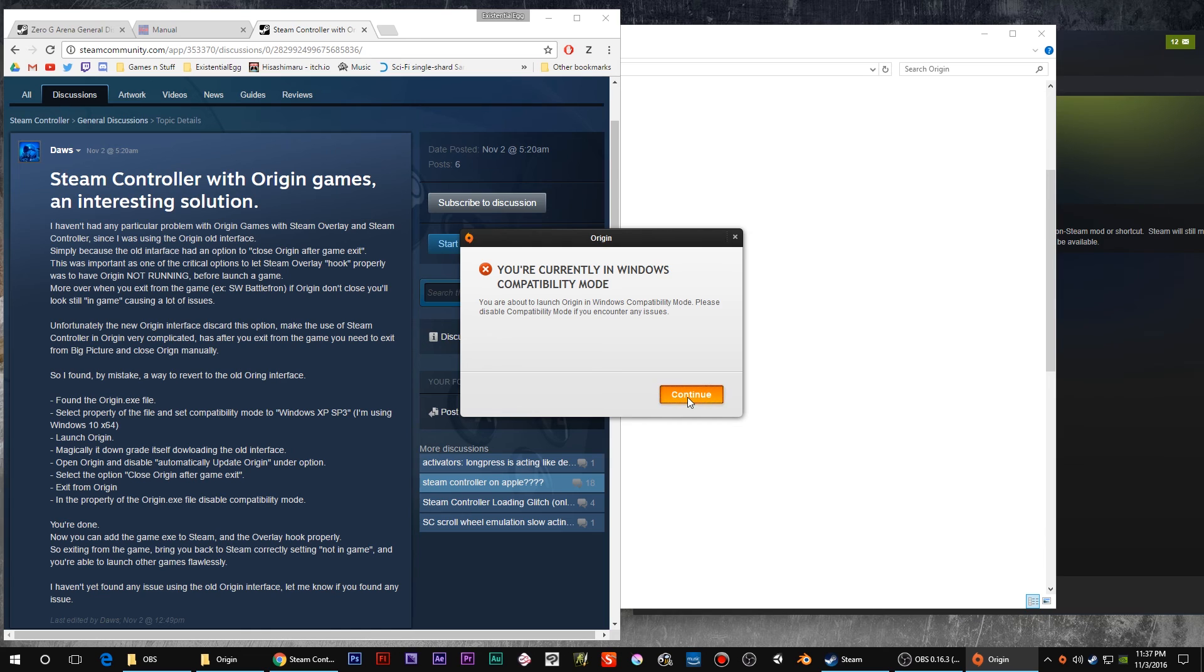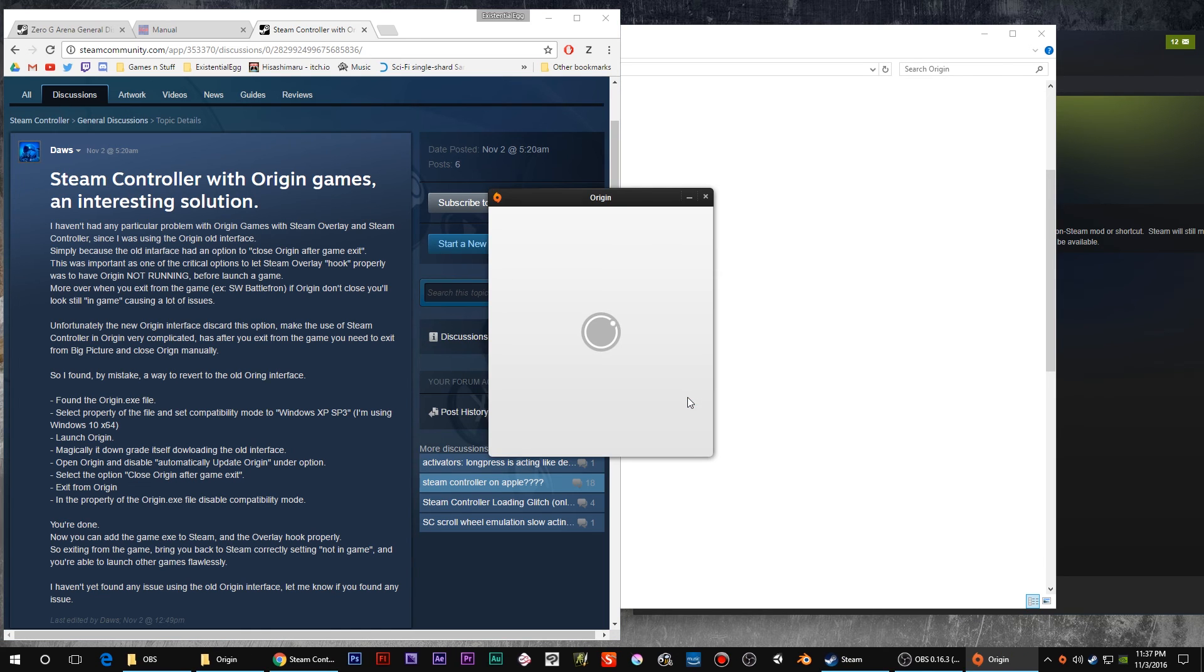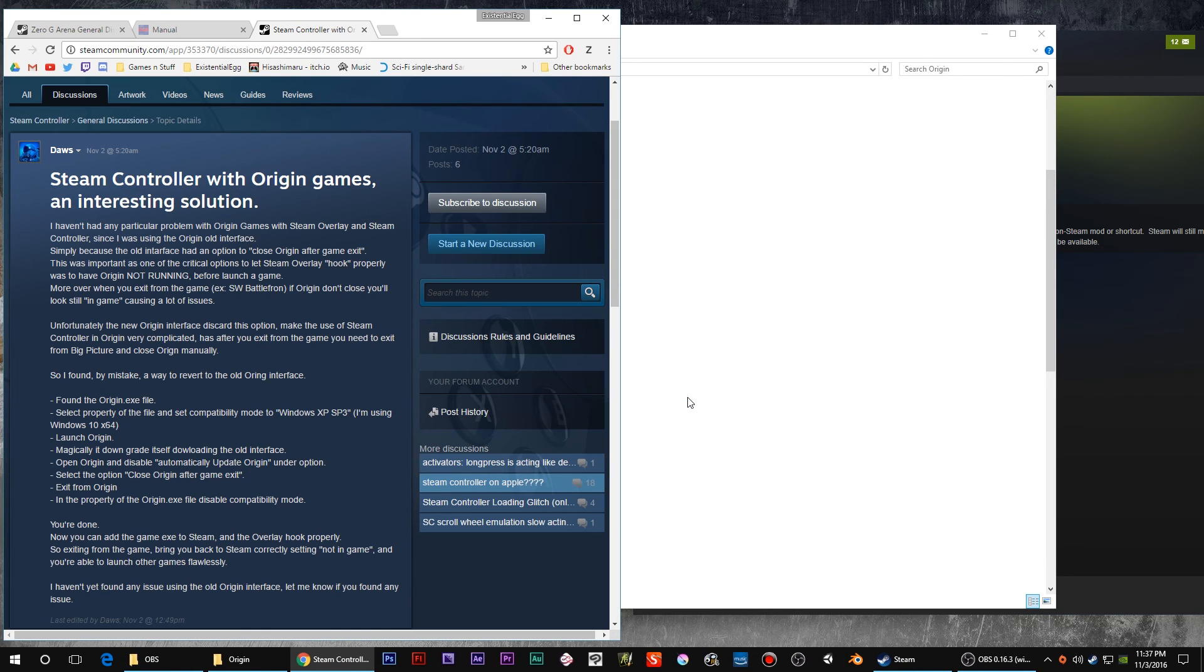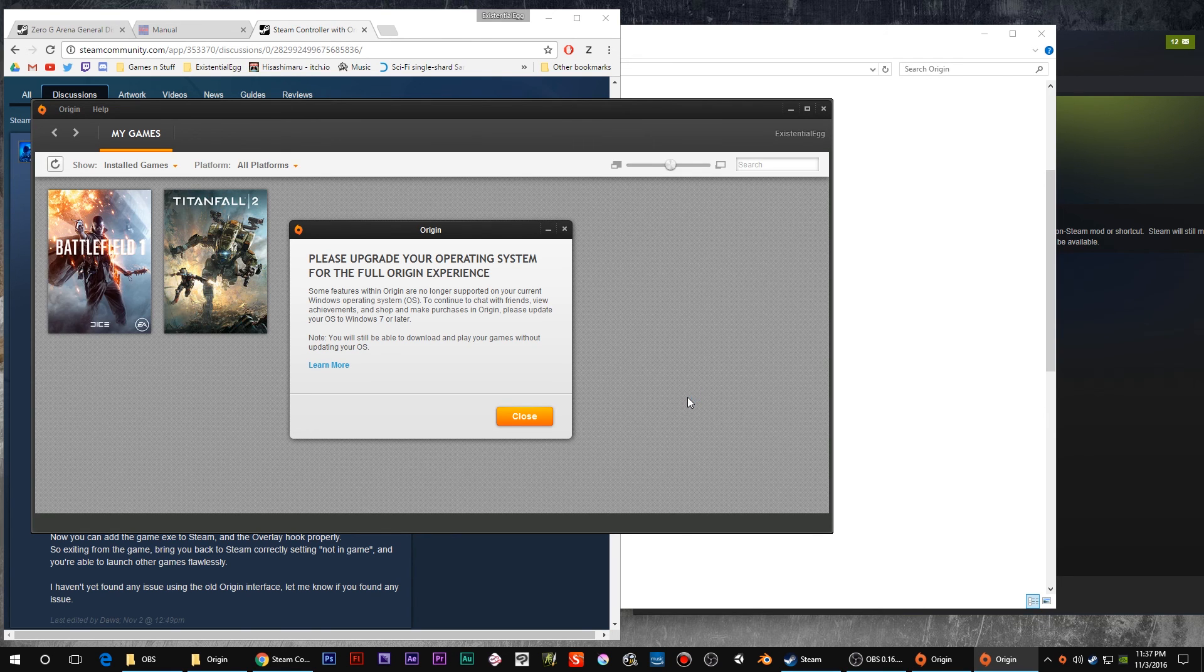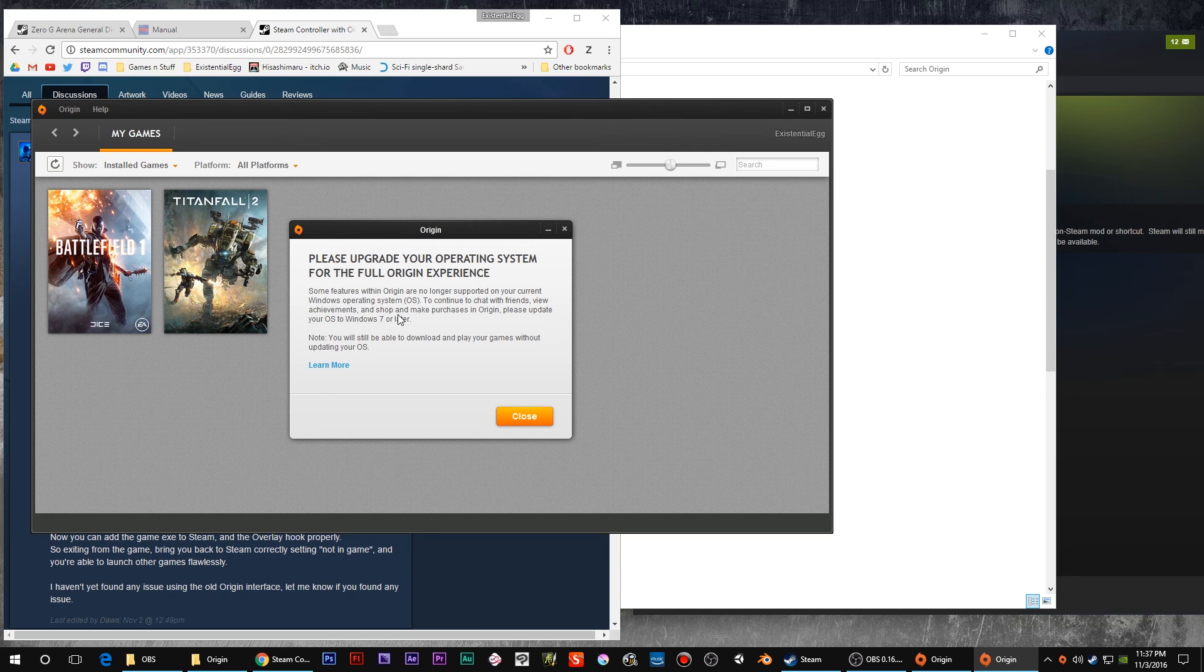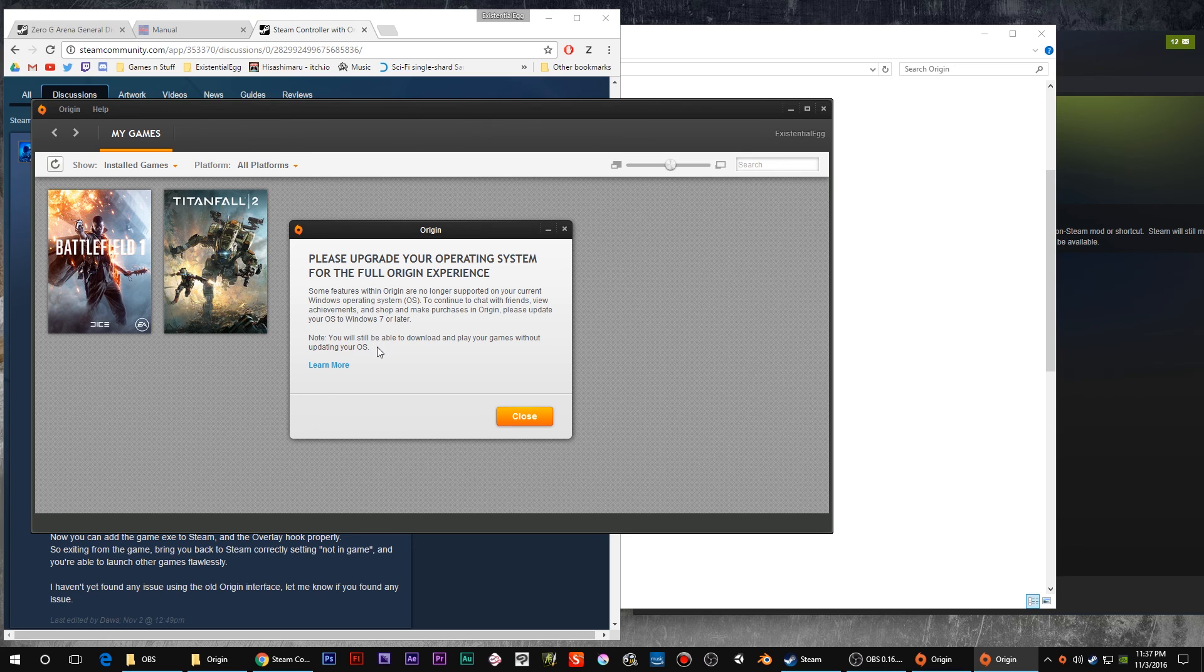You're gonna sign into Origin. This is just a warning. Hey, Origin can't do all the annoying stuff you don't really want to use it for anyways because we're putting the game into Steam. Just close that.